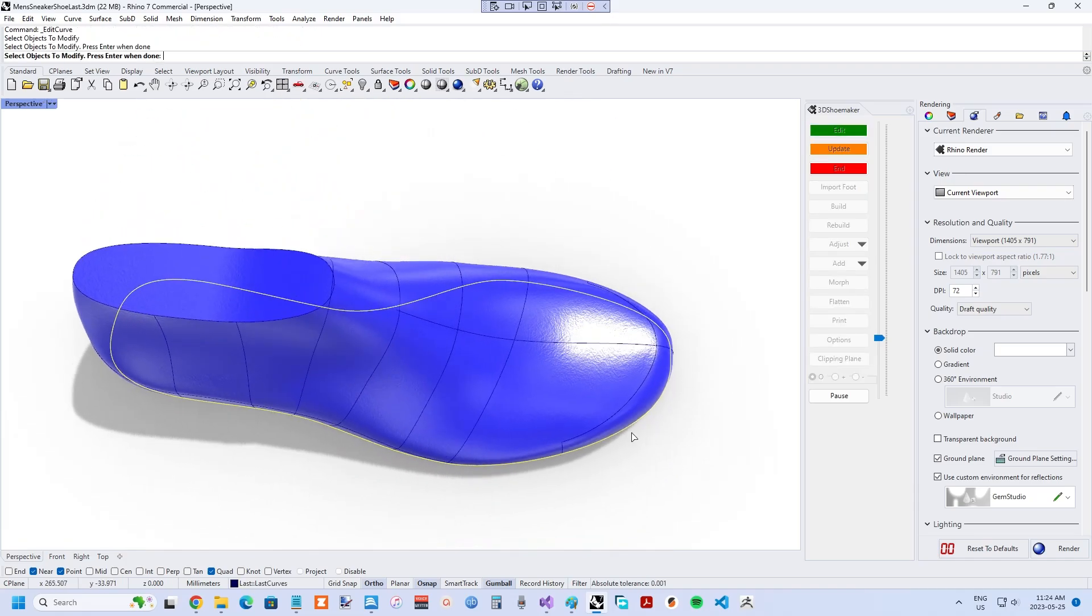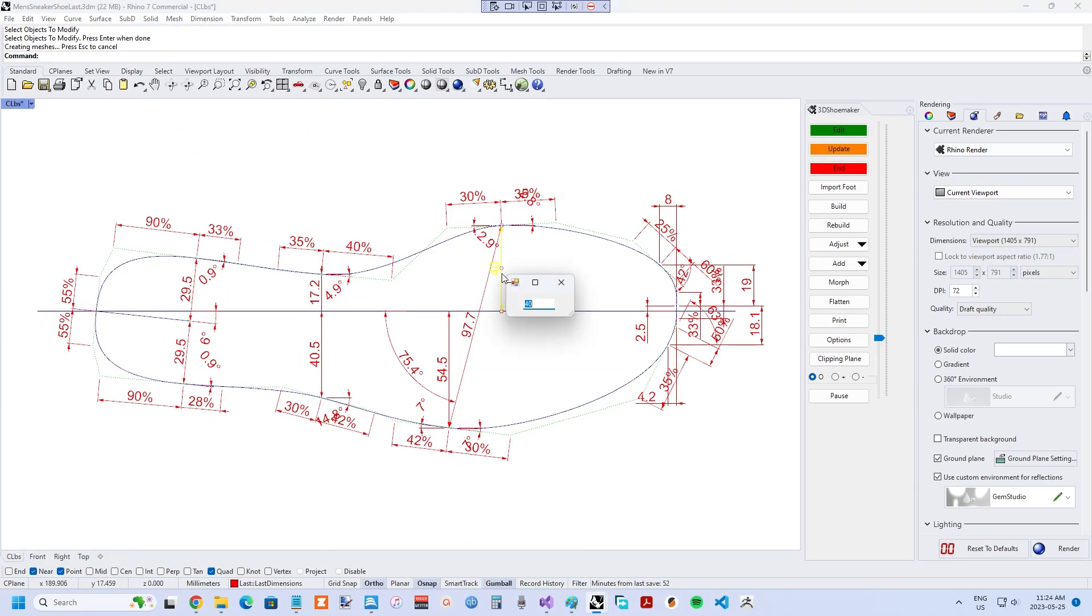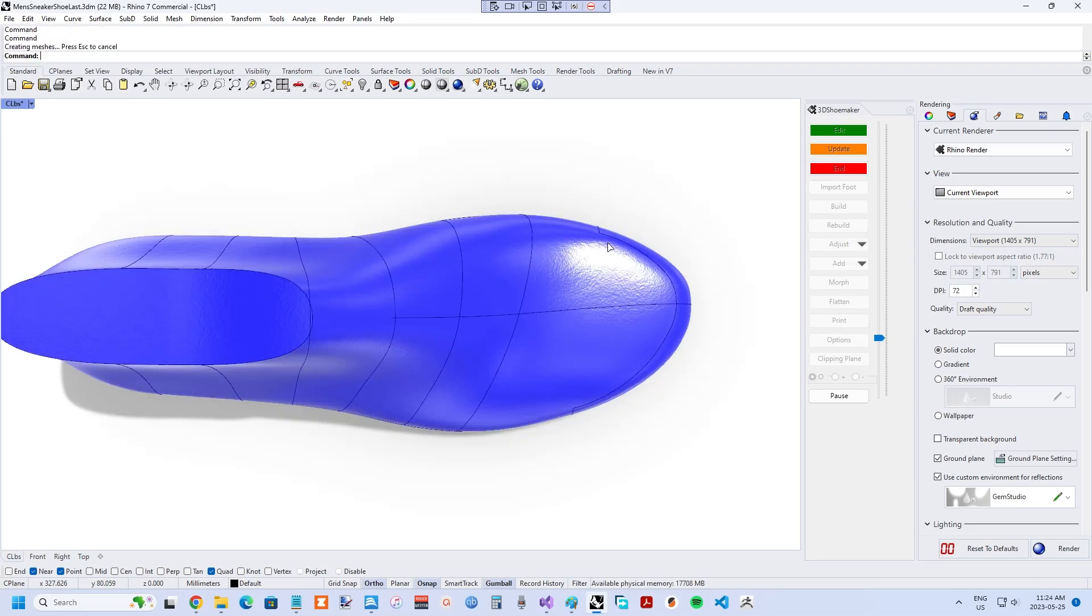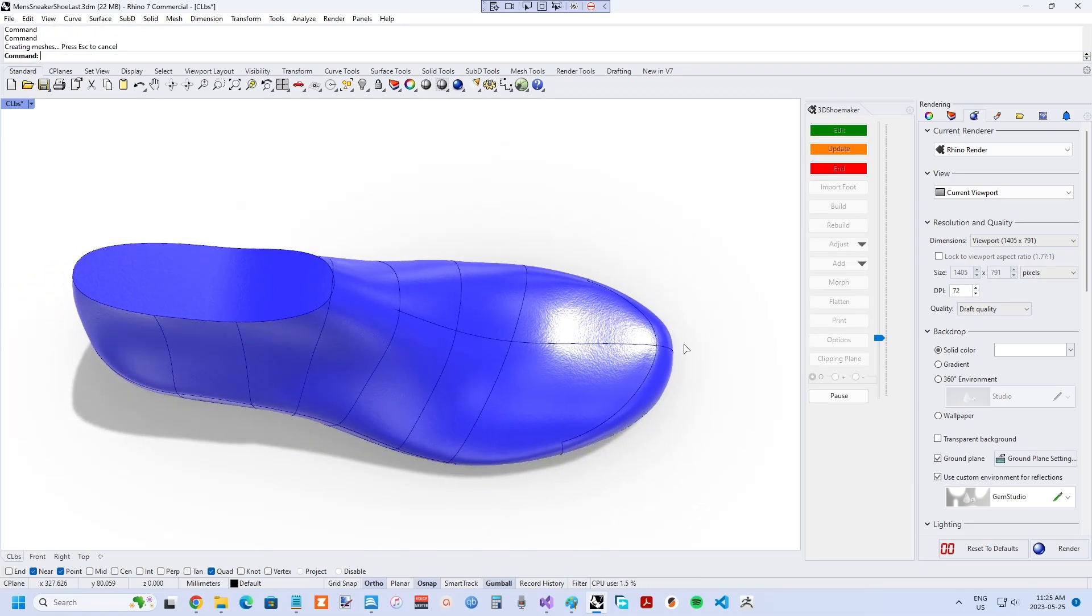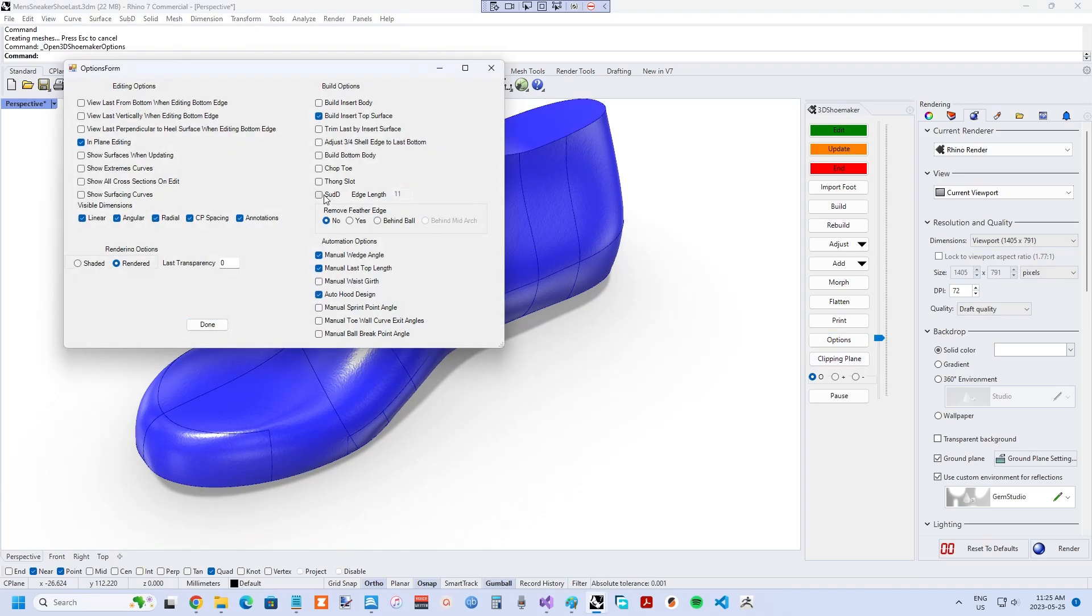Unique to 3D Shoemaker is the parametric approach to shoelast design. The advantage of this is that it is a much more scientific approach, meaning less artistic guesswork on what makes a good shoelast shape.